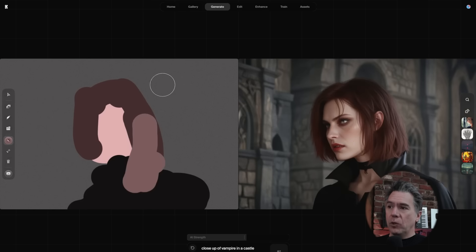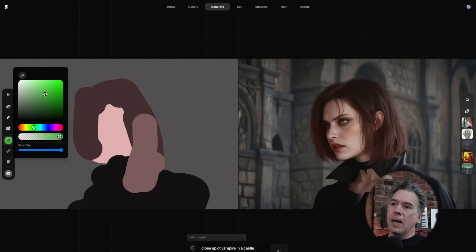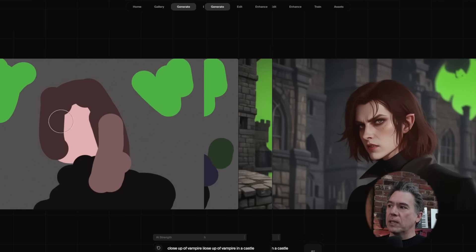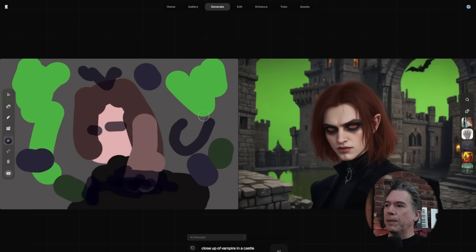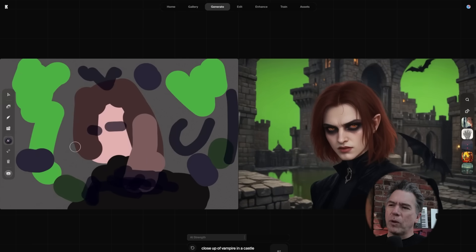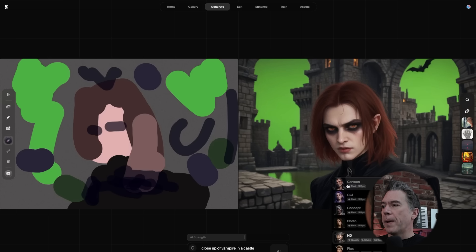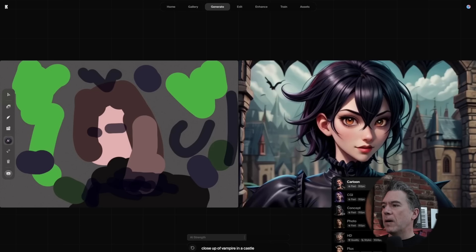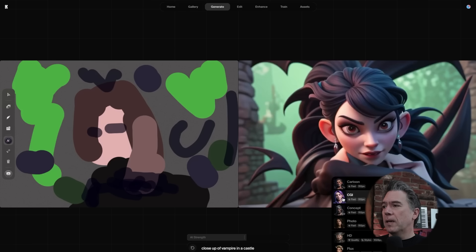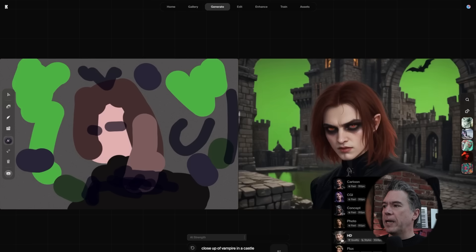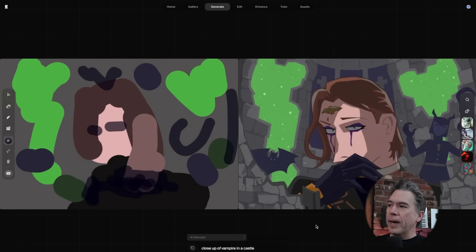The problem, as you can tell here, is that every time we make any kind of change whatsoever, the model reacts and everything changes. That said, I've always found this to be a really fun tool — make some scribbly shapes and see what comes out. We can also swap out our models to see how things look in a cartoon model, CGI style, concept art style, photorealistic, HD, and the Flux model. Flux, you got pretty abstract there.